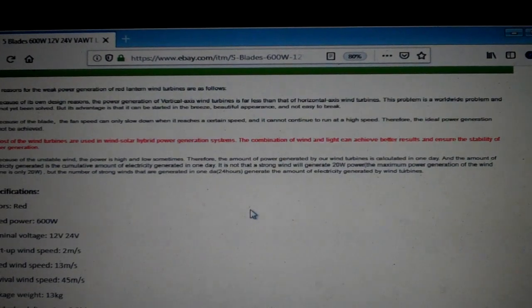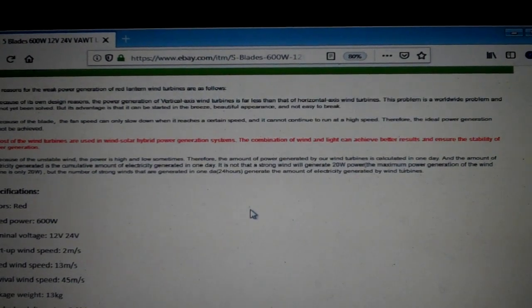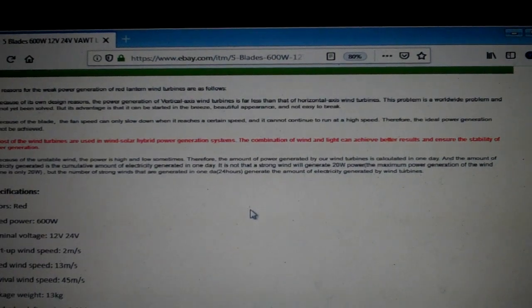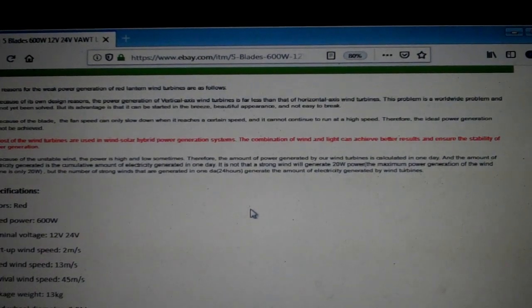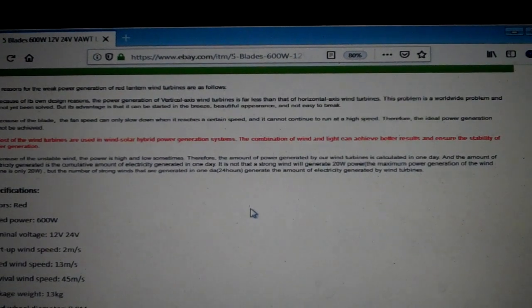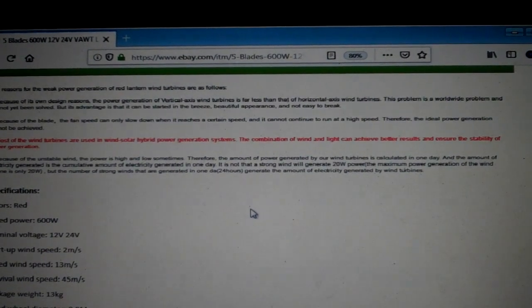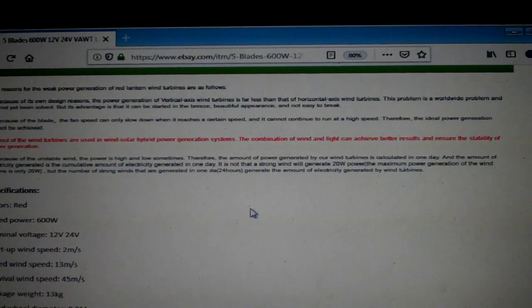The power is high and low sometimes. Therefore, the amount of power generated by our wind turbines is calculated in one day. In other words, a 24-hour period, and the amount of electricity generated and the cumulative amount of electricity generated in one day.